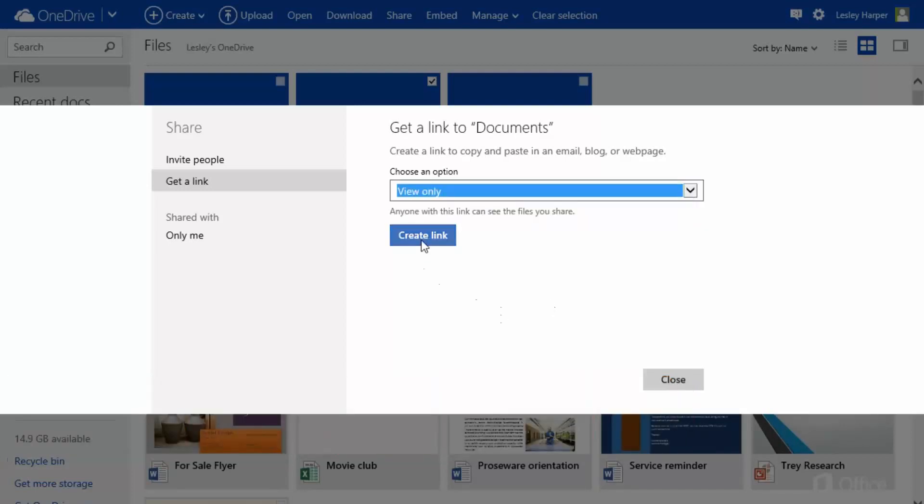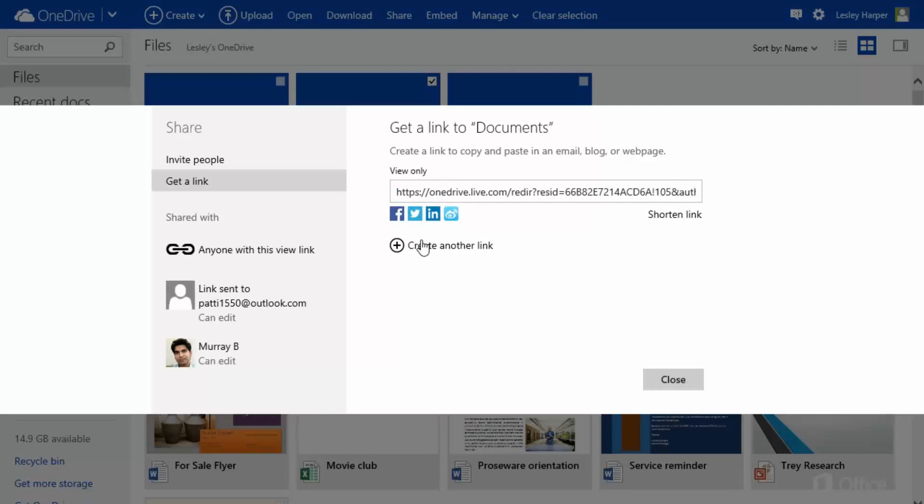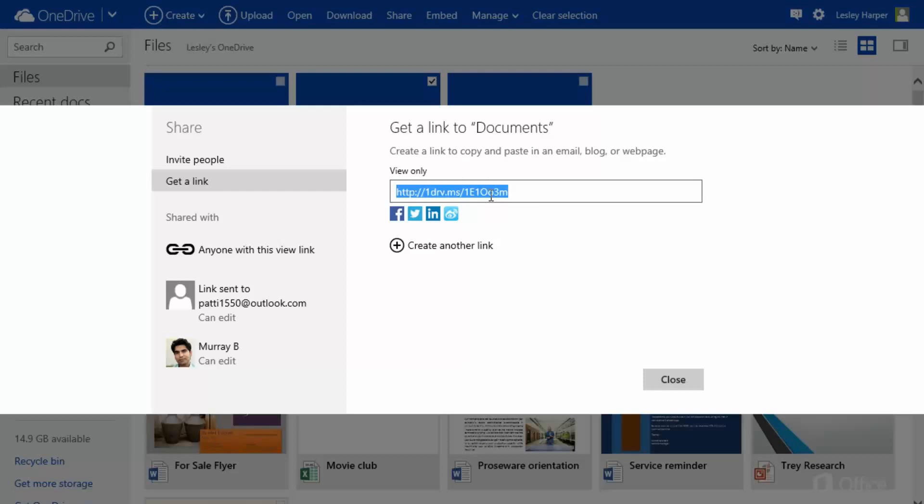Click Create Link. Click Shorten Link to do just that. Click the link to select it. Then right click it, and click Copy.